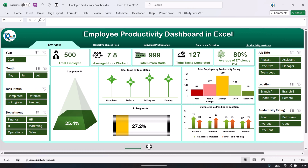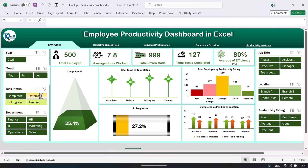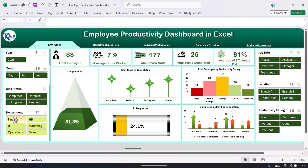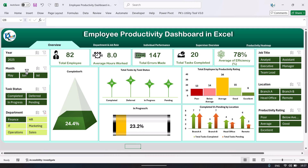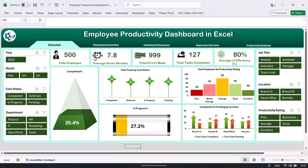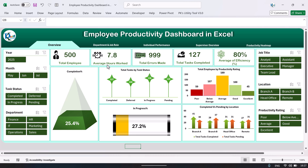Hello friends, welcome back. My name is PK. In this video you will learn how to create an employee productivity dashboard in Microsoft Excel. This is the overview page of the dashboard. On the left hand side we are showing some slicers to filter the dashboard by department or by month, and we are showing some charts and cards like total employees, average hours worked, and total errors made.